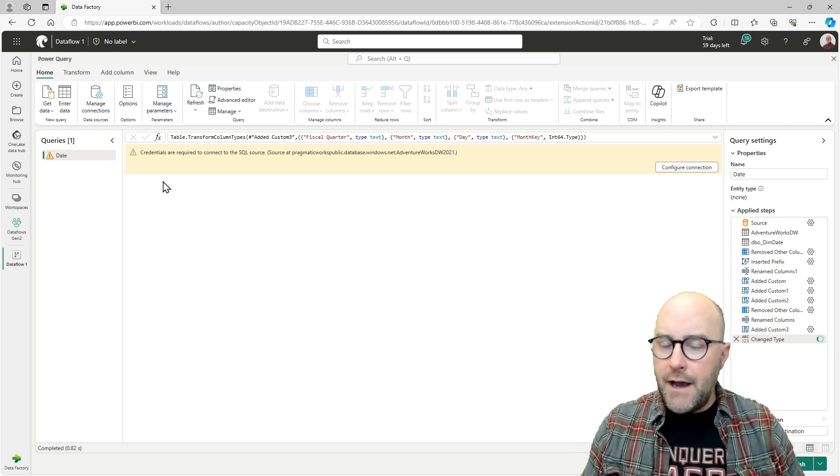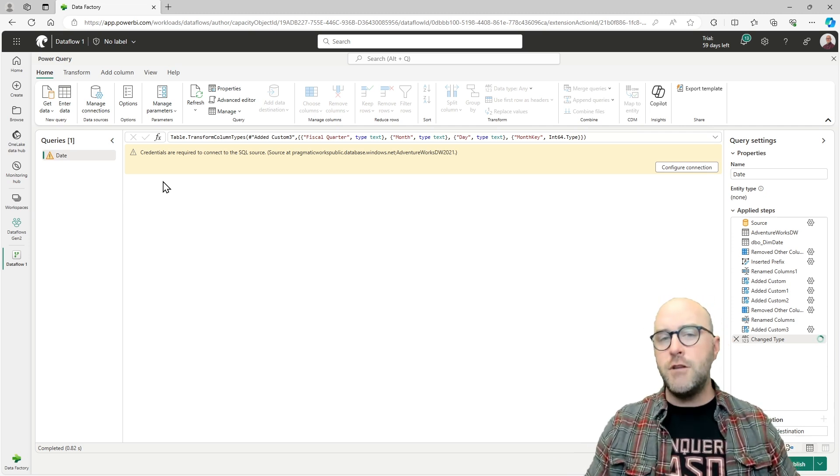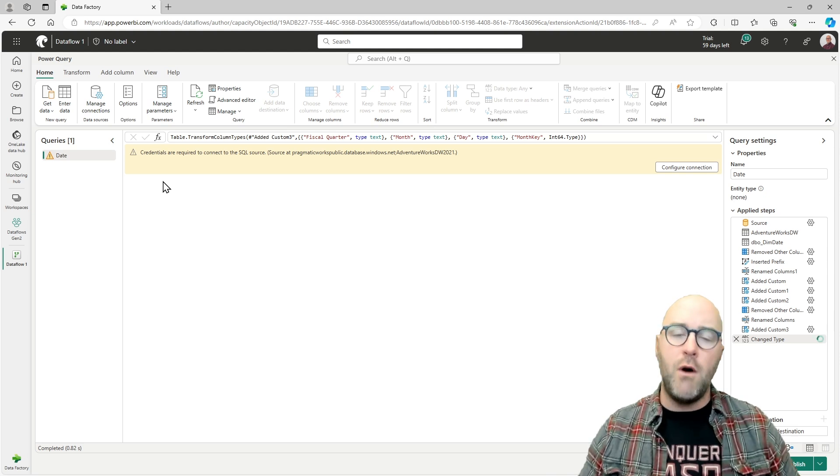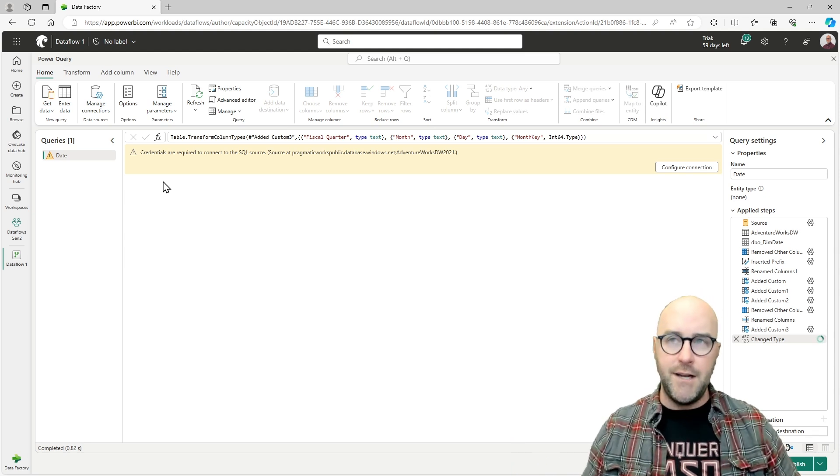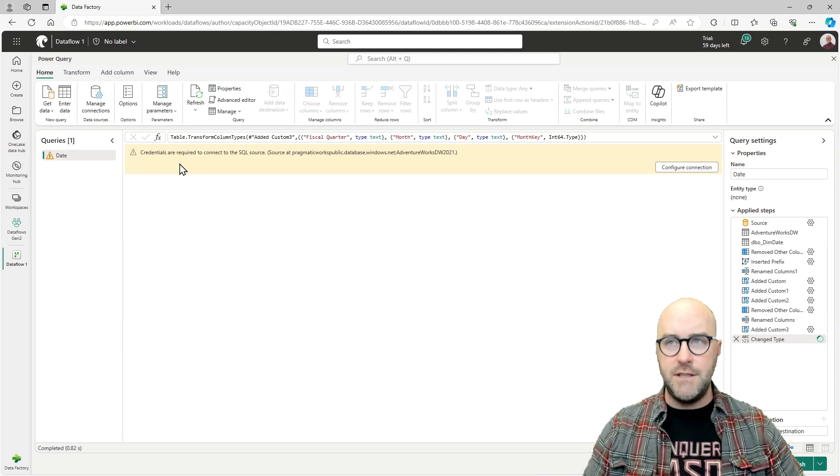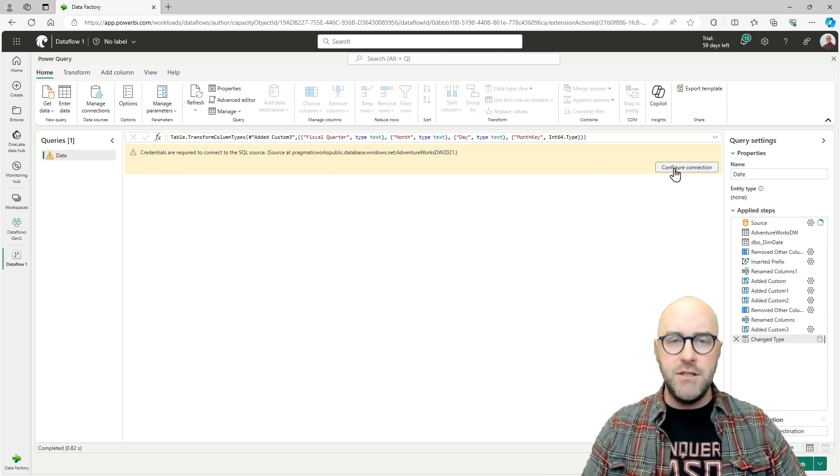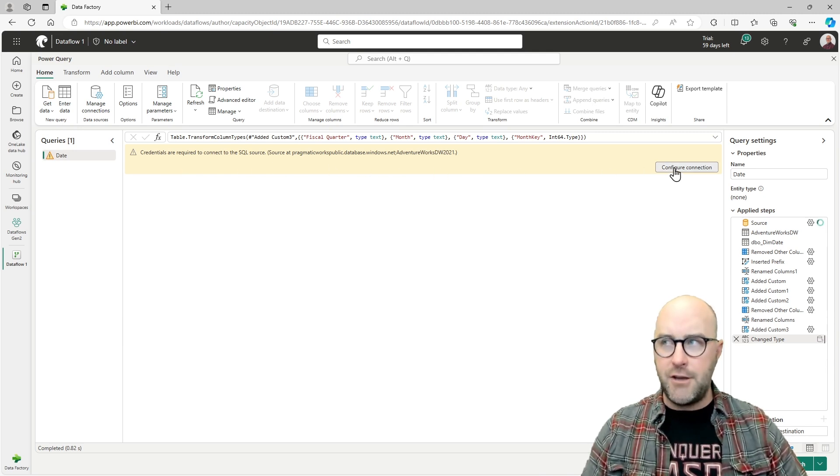One thing you're going to have to do as a part of this is make sure that you do have the ability to authenticate to your source of data. You can see here, it says my credentials are required to connect to the SQL source.